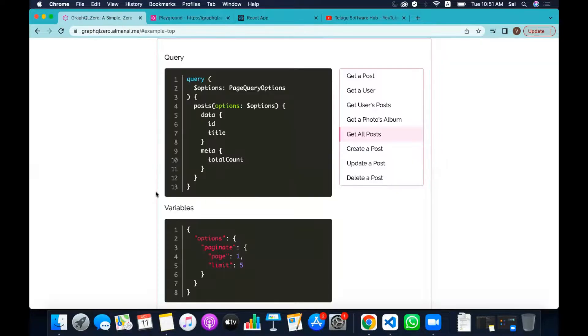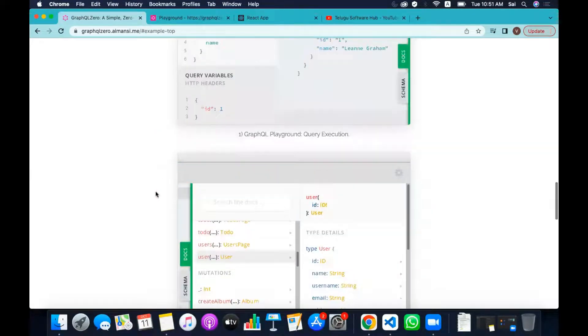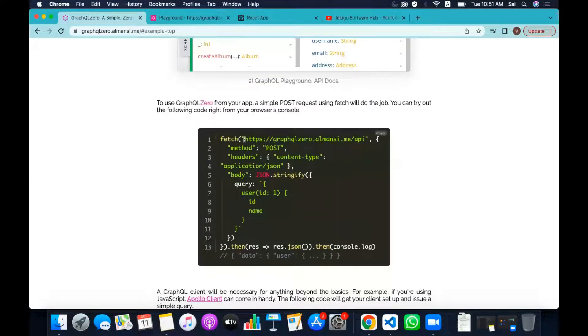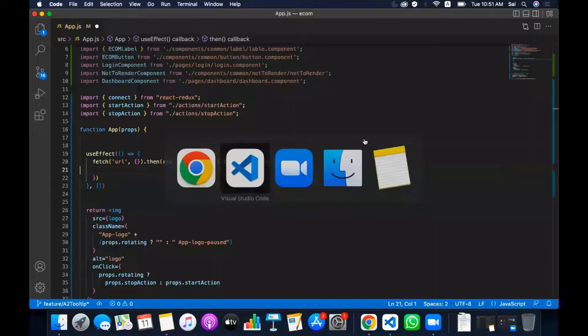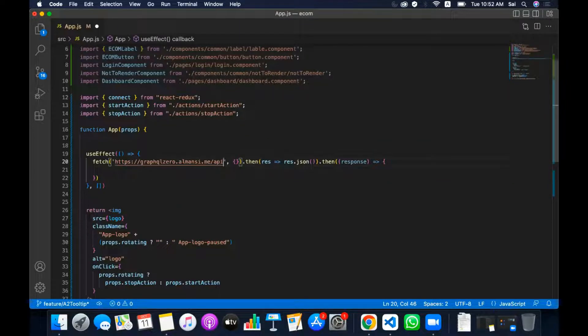There is already an example here, so the same thing is implemented the same way. First of all, I am going to copy the URL. Instead of the original URL, I just added the GraphQL Zero endpoint. Actually, if we had our own server, we'd use localhost port 3000 or 2000 with the API endpoint. I'll do this in detail in the Node.js videos.